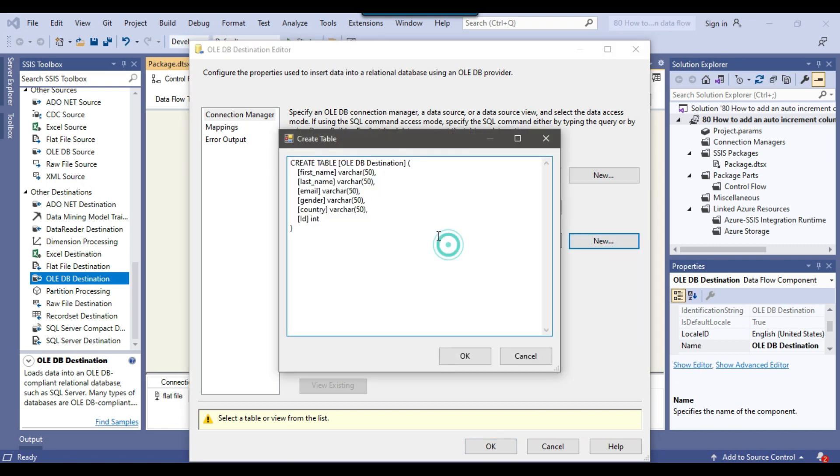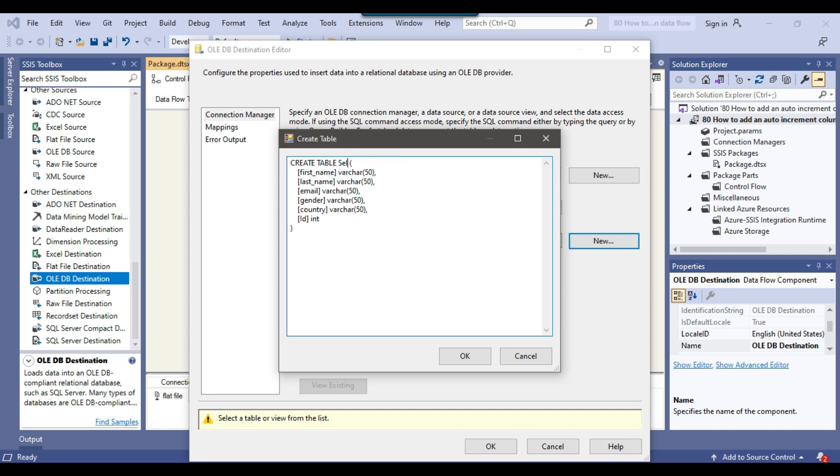From data access mode I will select table or fast load, and then click on new. This will create a table for me. As you can see in the end it has added a new column ID of integer type. I can call this particular table as sellers. If you want to declare the ID in the beginning, you can put it in the beginning: ID int comma, and remove the comma from the end.